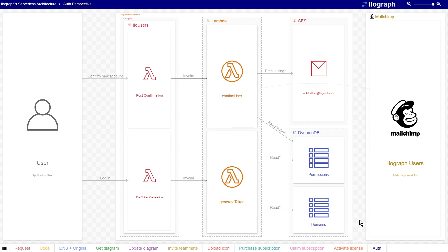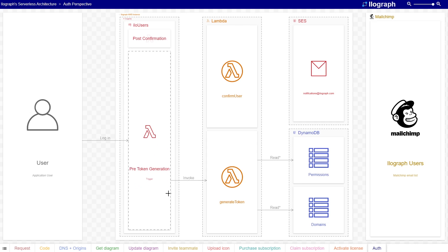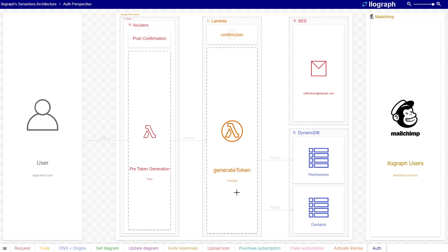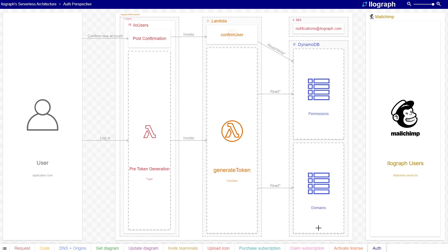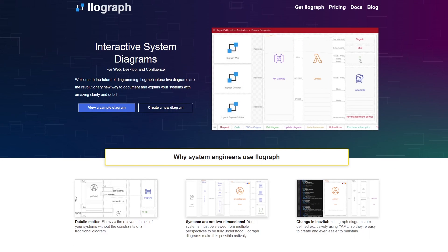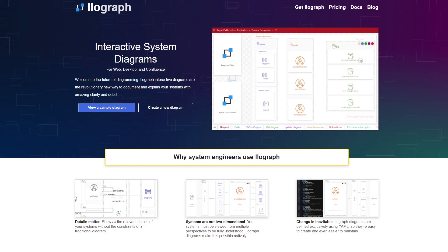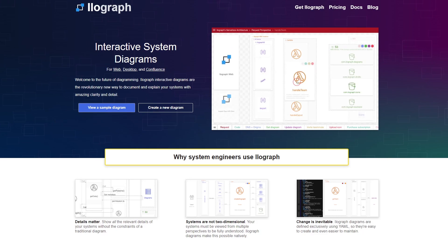After a user signs in, Ilograph triggers a generateToken Lambda function that reads off the permissions and domains table to determine which resources this user has access to. It then appends this information to the token so that it can be used later in the get and update flows. So this has been an example of a real-life serverless application.